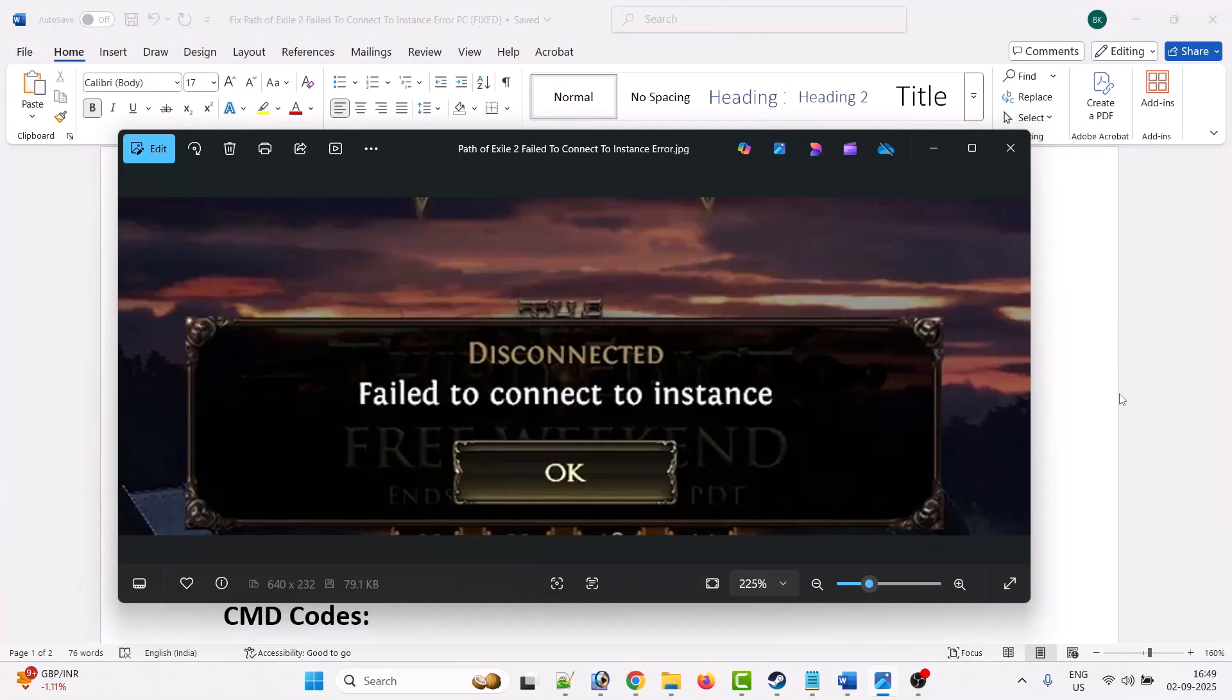Hello friends, welcome back to my YouTube channel. In this video tutorial, you will learn how to fix the 'disconnected fail to connect to instance' error in Path of Exile 2 on PC. So without wasting any time, let's follow the fixes.